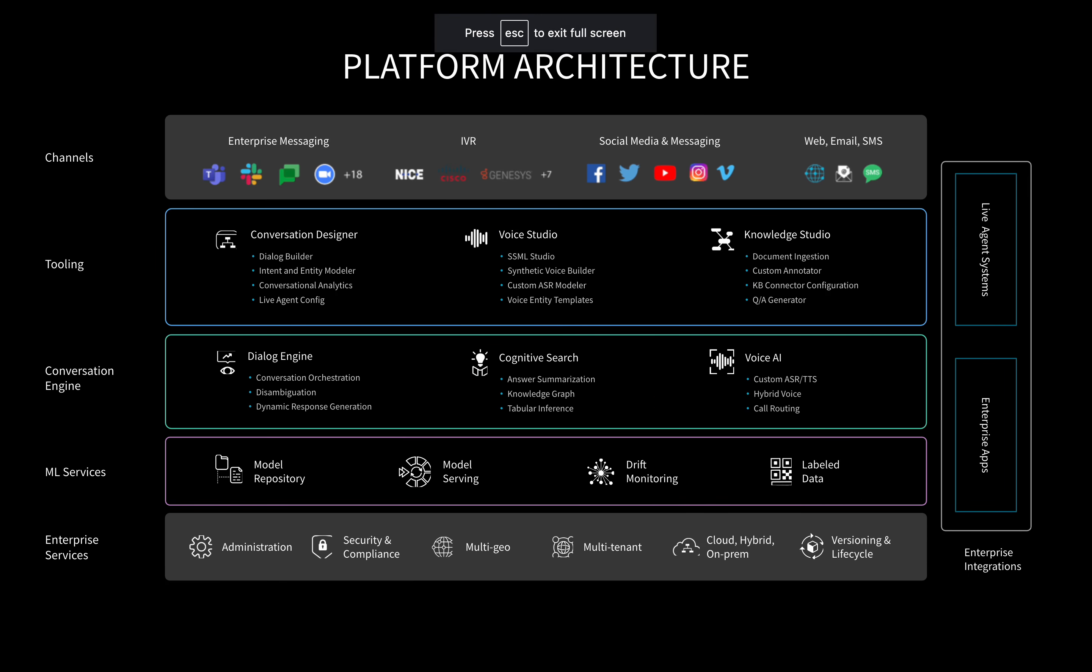And there you have it. This was an overview of our dialogue engine, which is one of three runtime engines that enable Avamo's IVAs to automate conversations for the enterprise. Hope you found that interesting. Please make sure to visit avamo.ai or our YouTube channel for more information. Thank you very much.